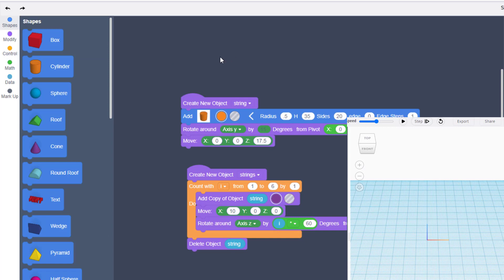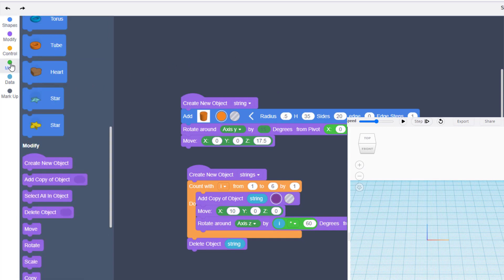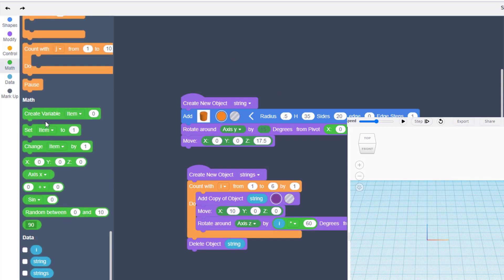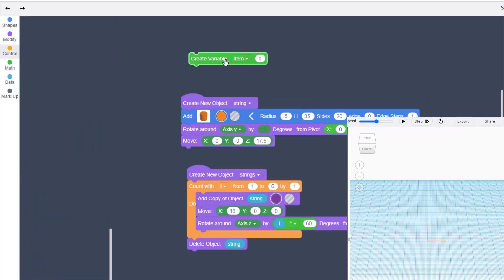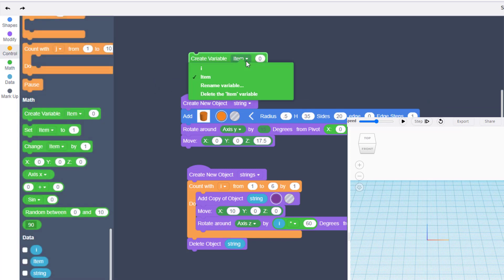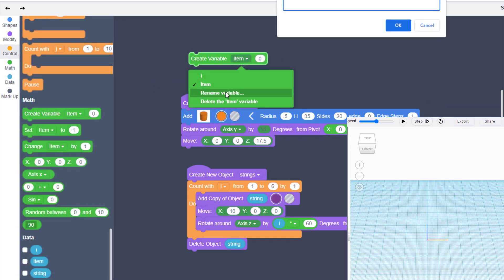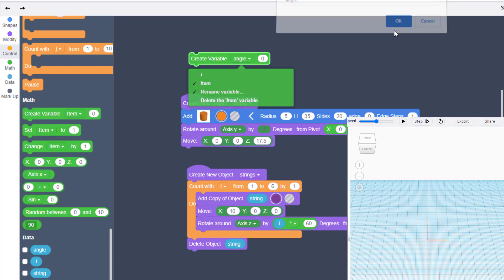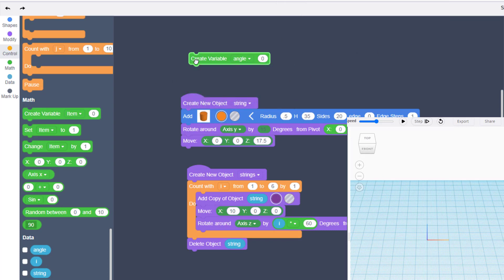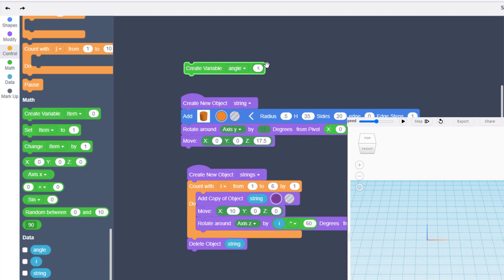Let's make this just a little smarter by choosing math and creating a variable. Let's name this little guy angle (A-N-G-L-E), and when we hit okay, let's set the number to 10.